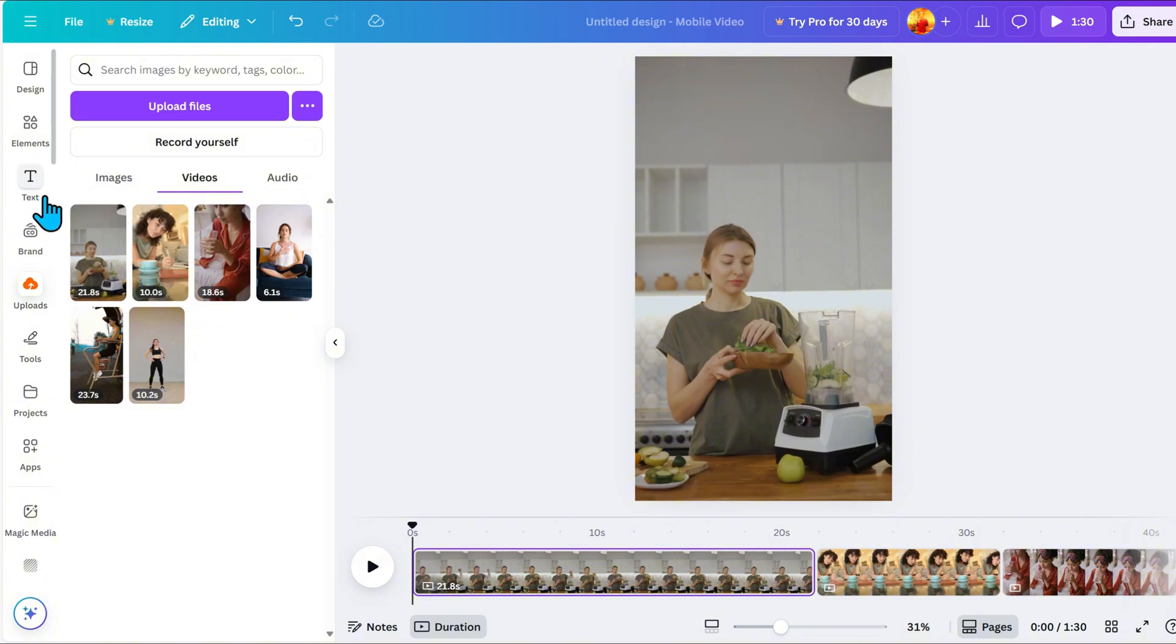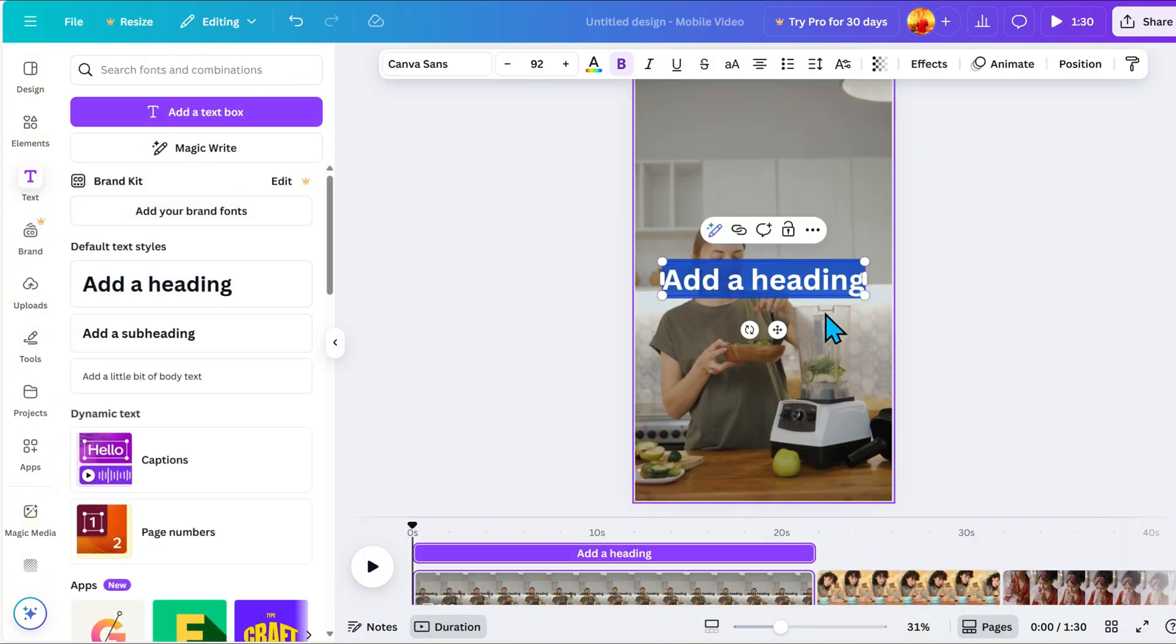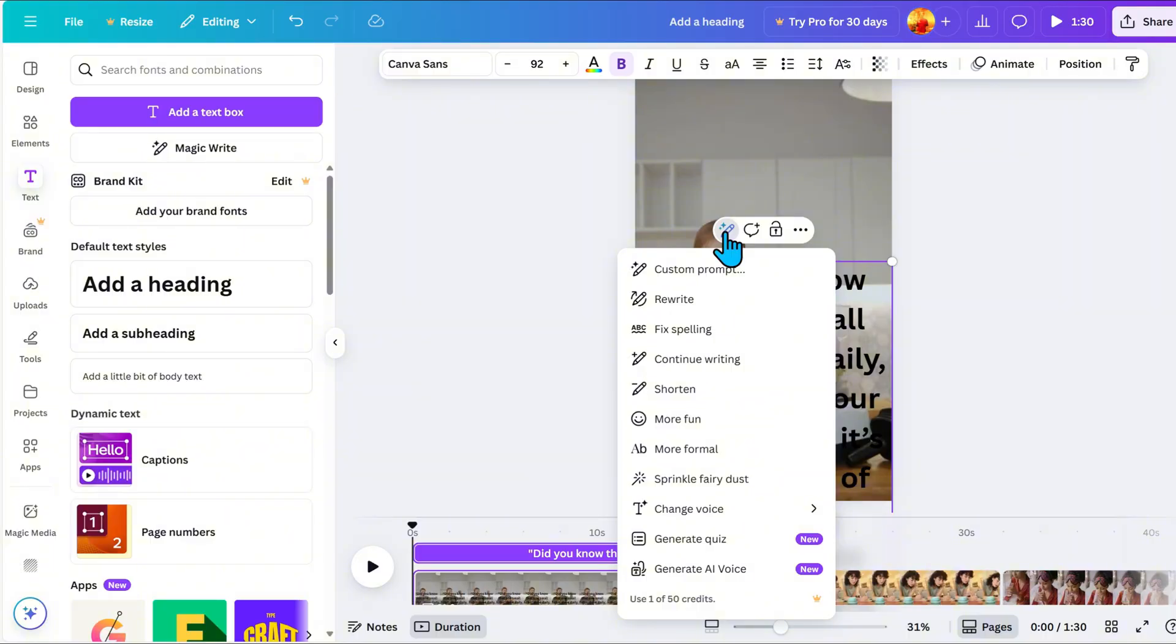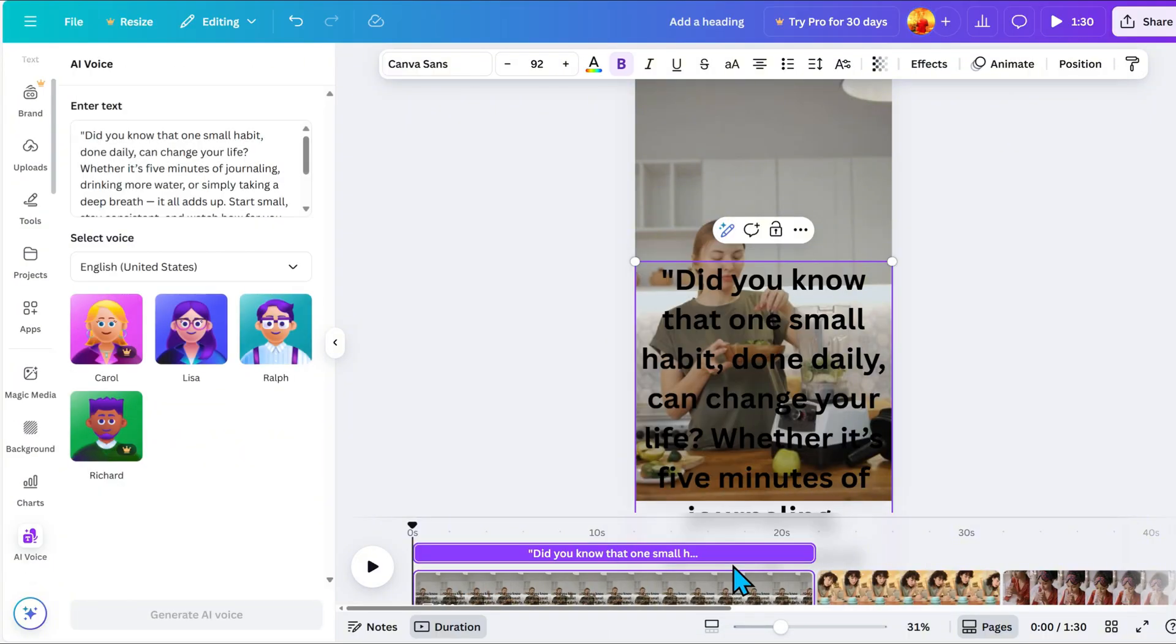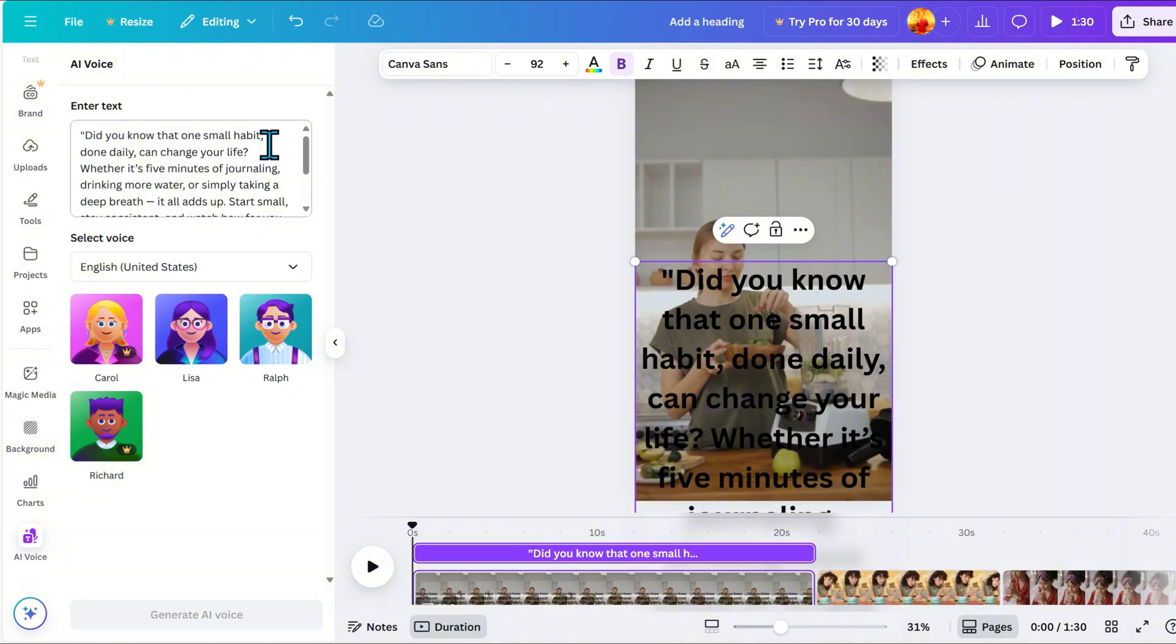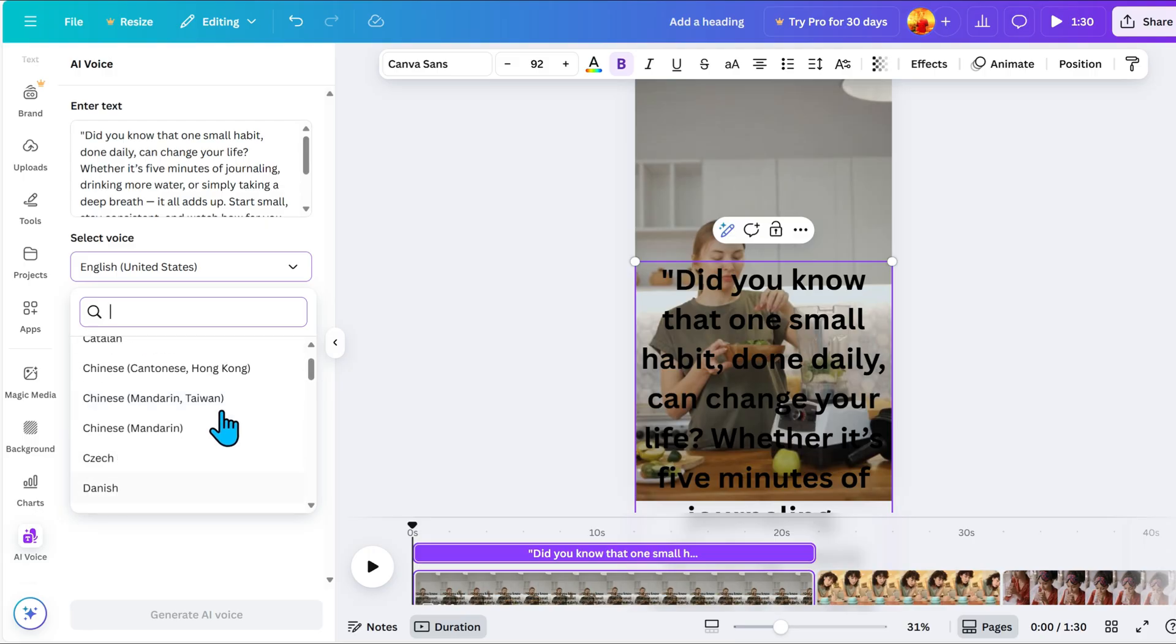First, add some text on your project. Then click on the text. At the top, you will see Magic Write. From the drop-down, choose Generate AI Voice. On the left side, you will see the Enter Text box. This is where you input the script you want to turn into voice. Right below that is the Select Voice section. You can choose your preferred language and voice type.